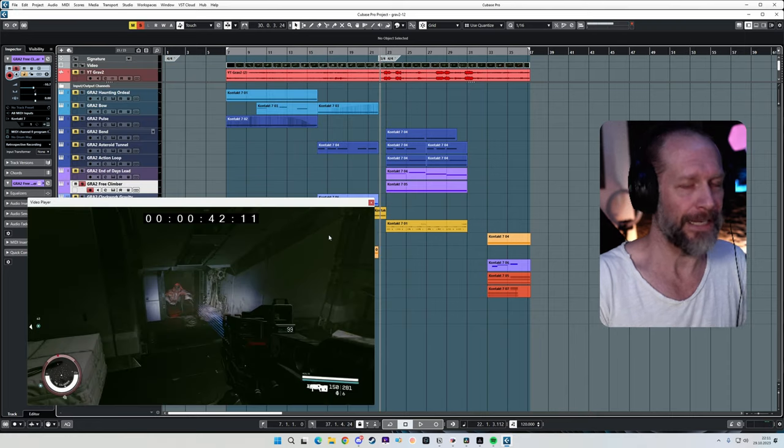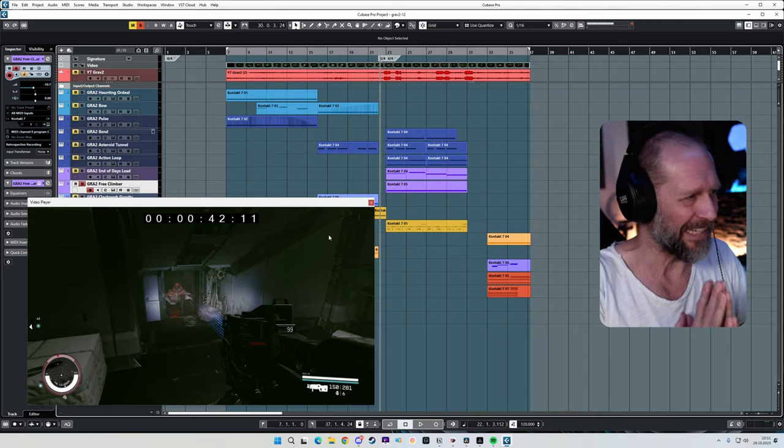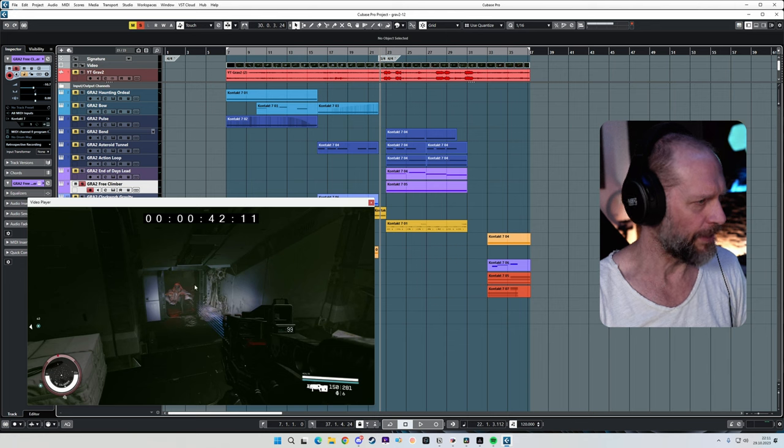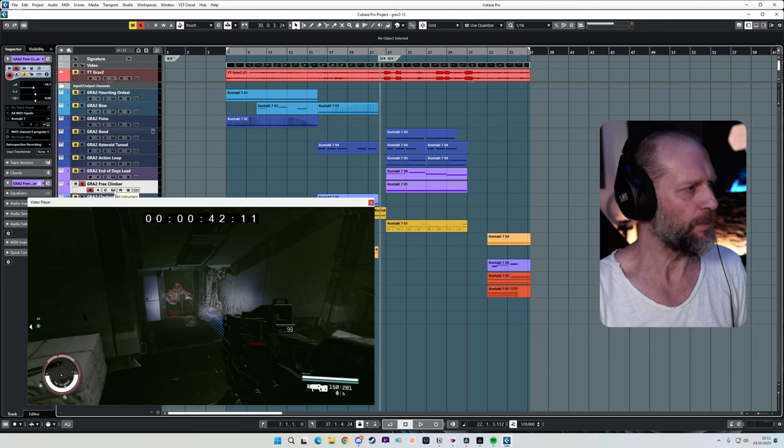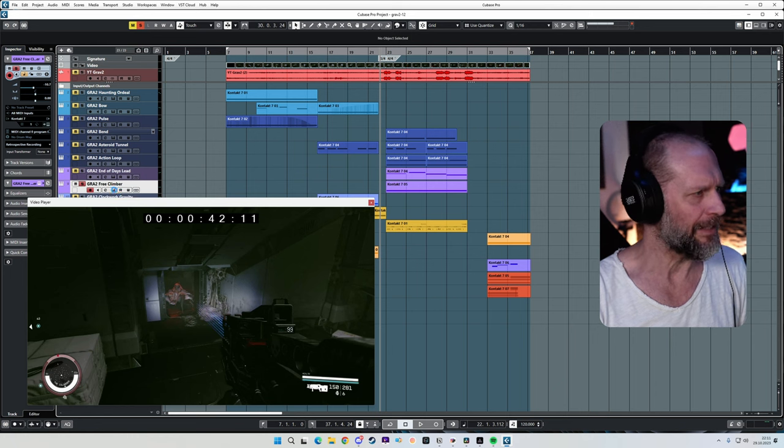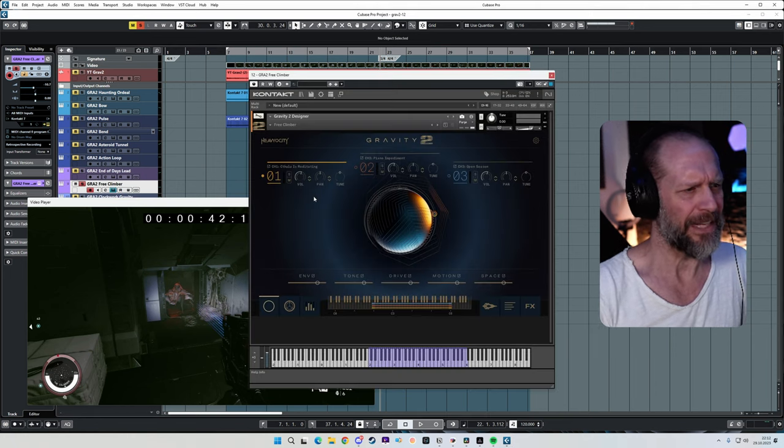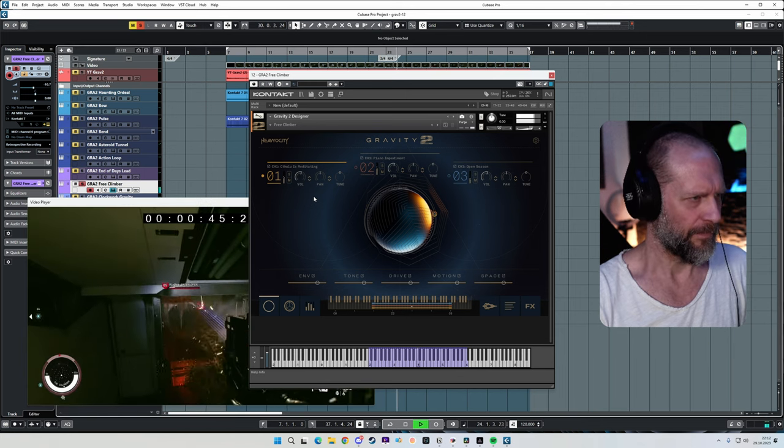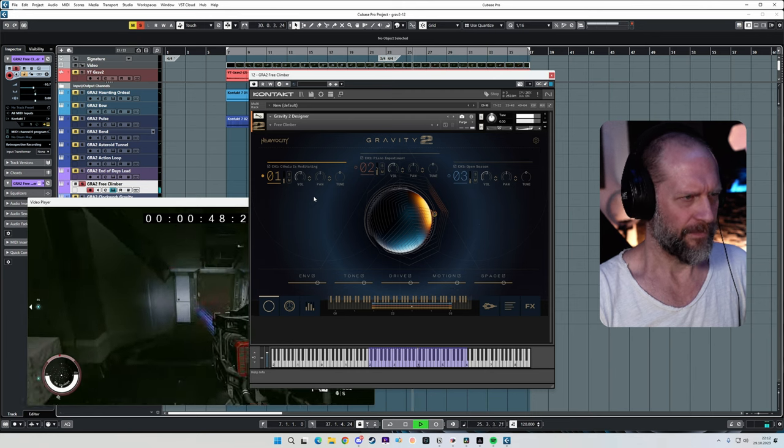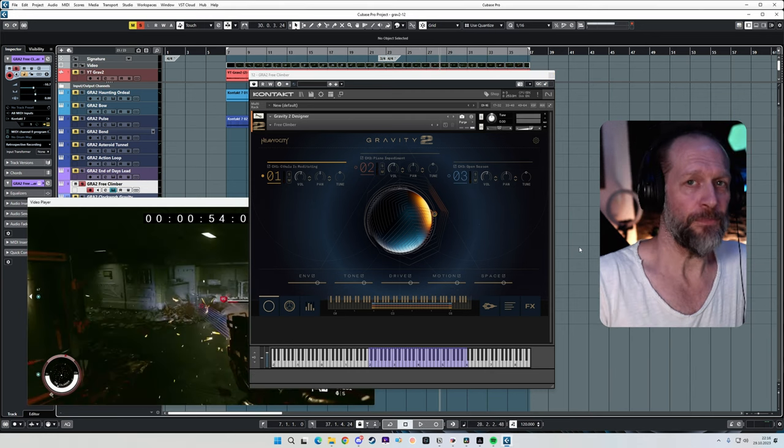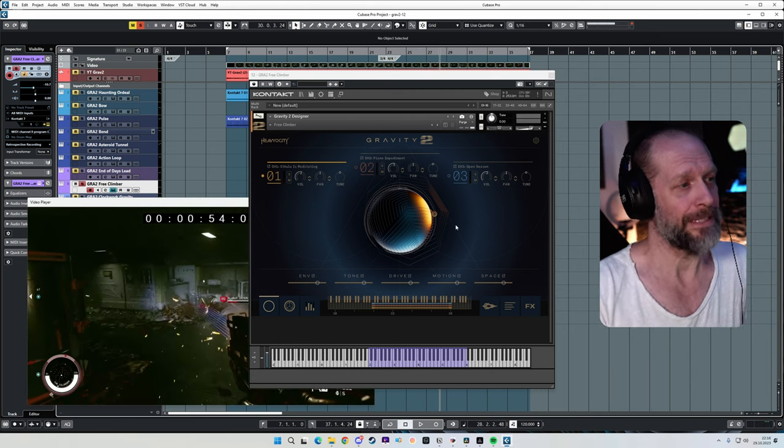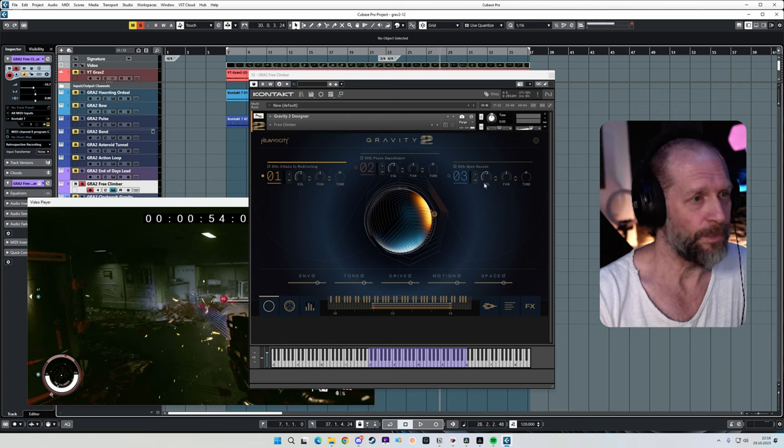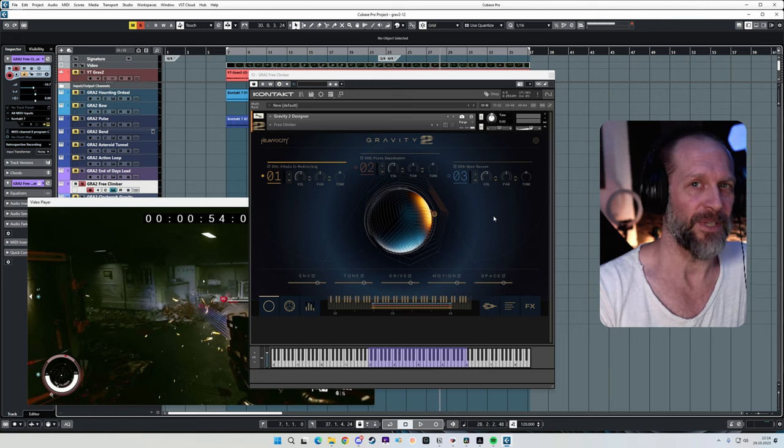So the next thing that I wanted to do is find something that supports this weird and eerie-looking alien monster. And I just wanted to pick a sound that is completely sick and wrong-sounding and kind of like annoying to listen to. And even better, when the three patches this sound is made of, it's called Cthulhu's Meditating, Piano Impediment, and Open Season. You know it has to be weird.